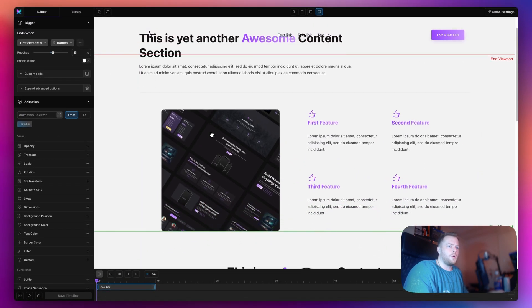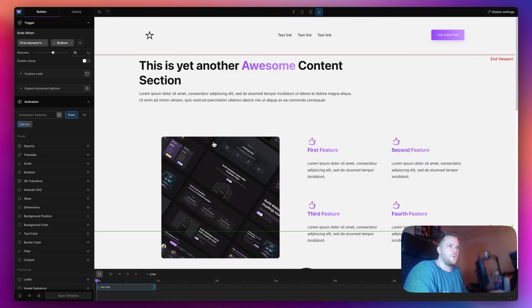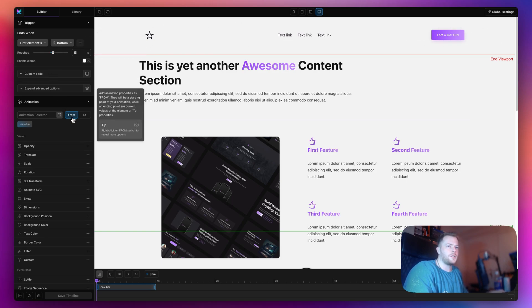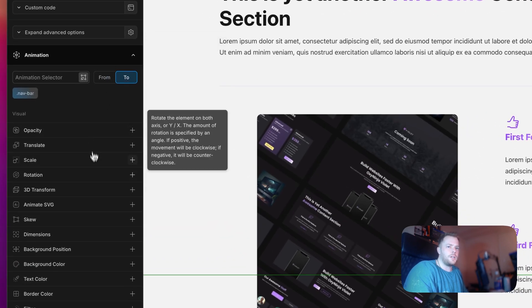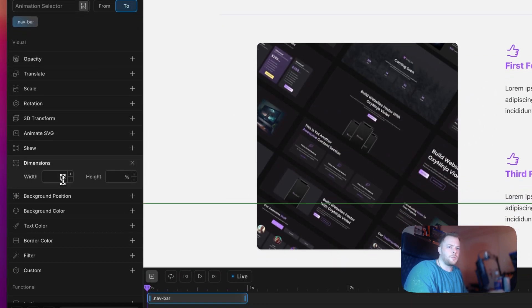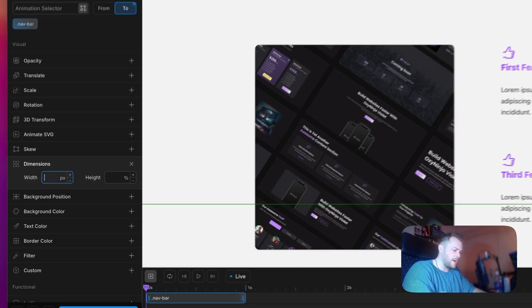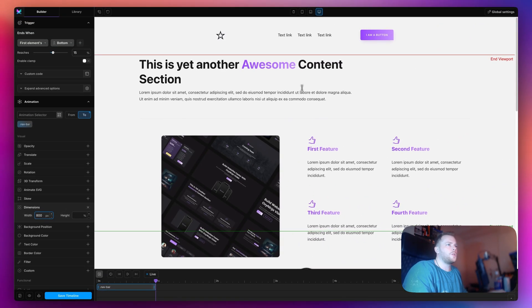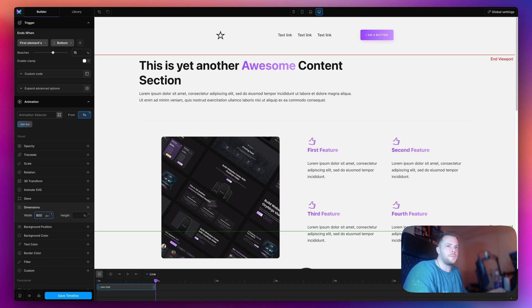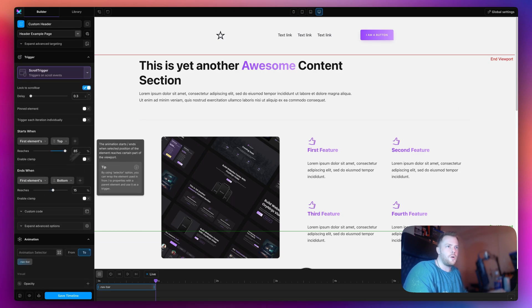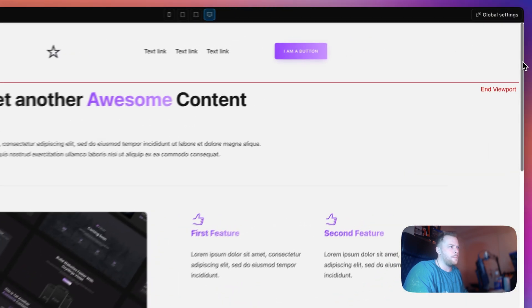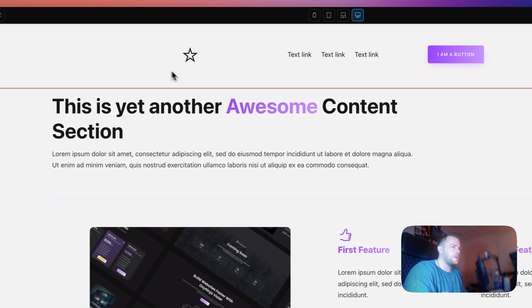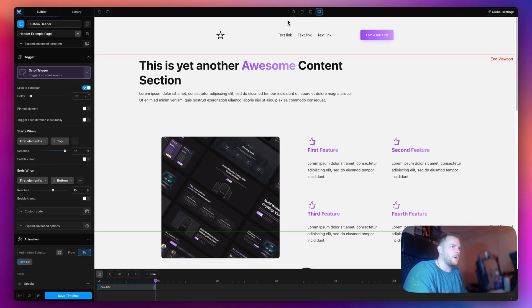So as I scroll what do we want to happen? First of all we want to change the width. This is the original position so that's fine. Let's go to the two tab and change the width. I'm going to use pixels and let's try 800. You could see that change. But I don't want it to change here, so I need to change my start and end viewport.